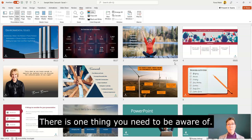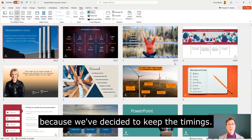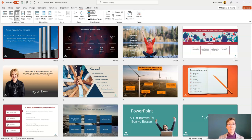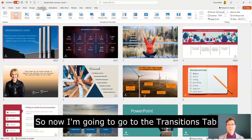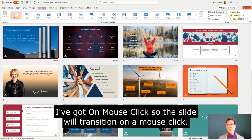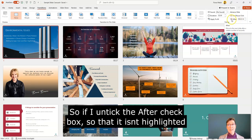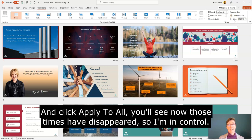There is one thing you need to be aware of: these slides are now set up to automatically transition to the next slide because we chose to keep the timings. Going to the Transitions tab, you'll see for the current slide I have it set to transition on mouse click, but it will also do it automatically after 23 seconds.